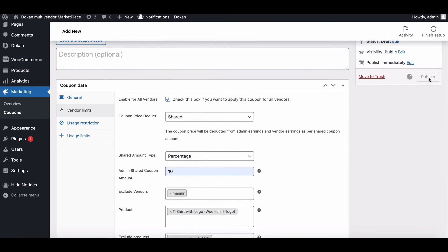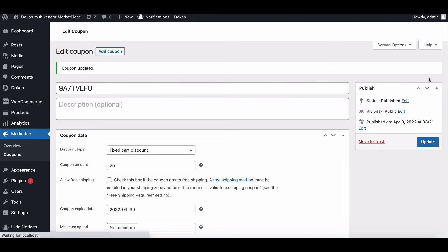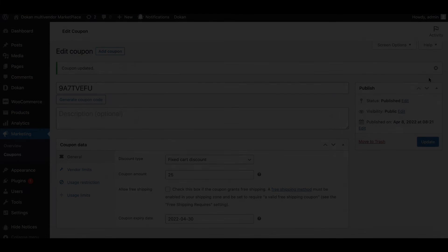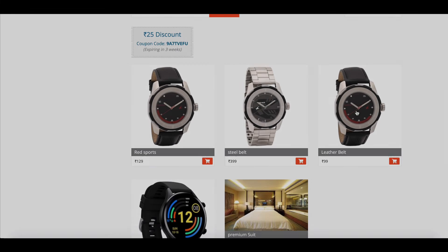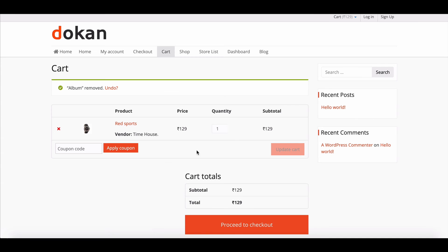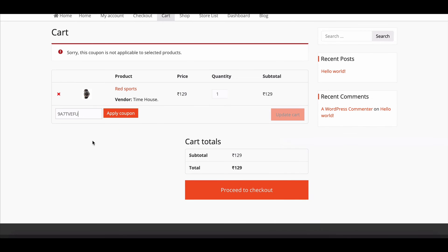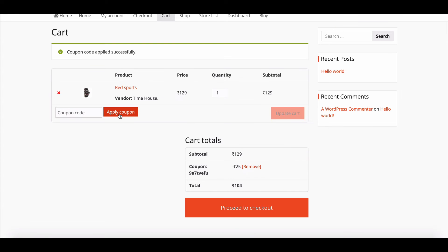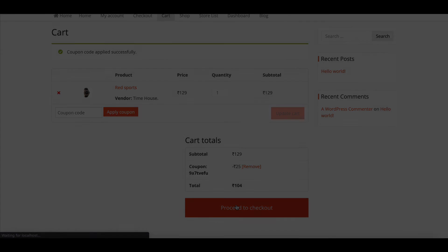The user can apply the coupon code in the apply coupon section on the cart page. When the coupon is applied, the user will get a message that the coupon code is applied successfully.